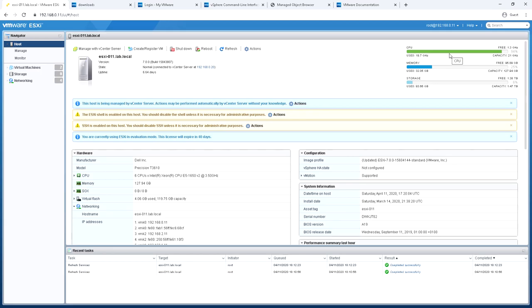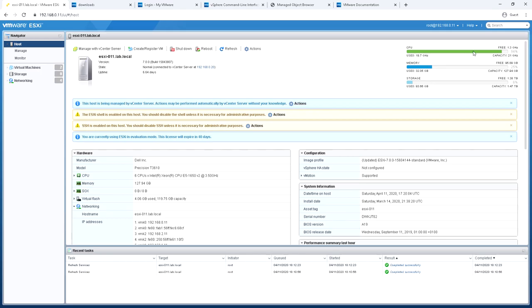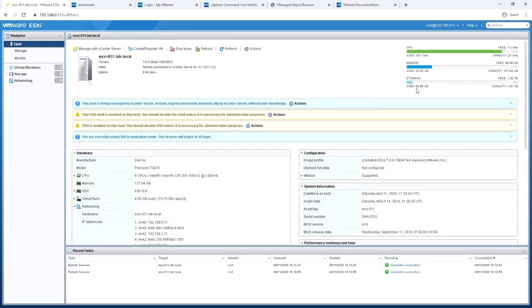Uptime 6.64 days and then we have in the top right statistics for CPU, memory, and storage. You can see the capacity, the amount free and the amount used on CPU. Same again on memory, capacity, free and used. And then same again for storage, capacity free and used, and a percentage on the right hand side.